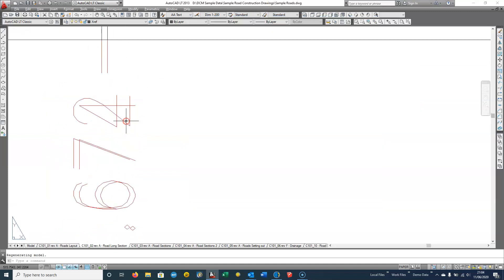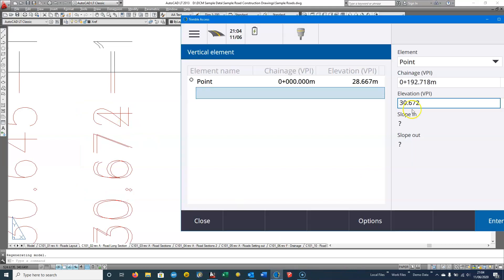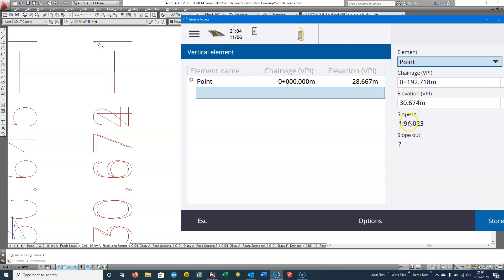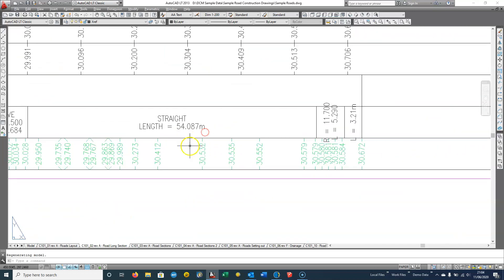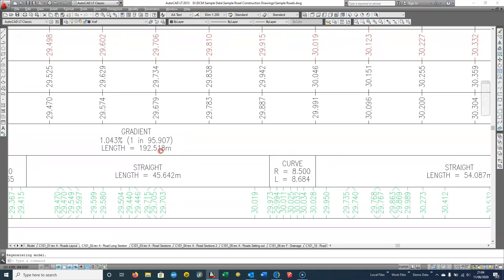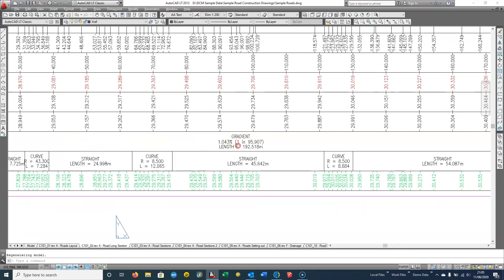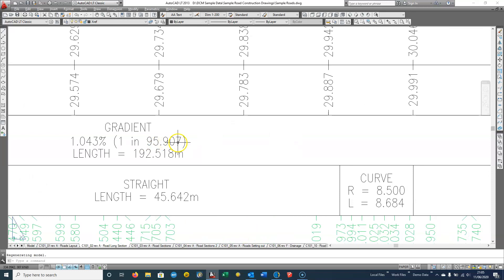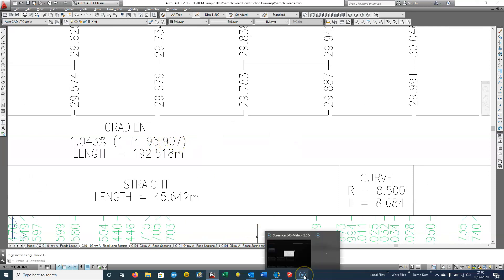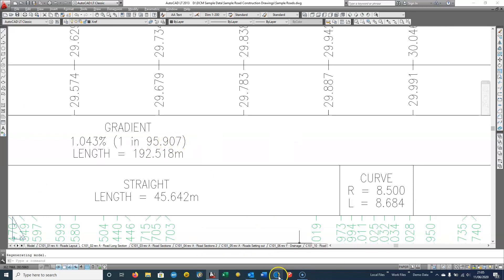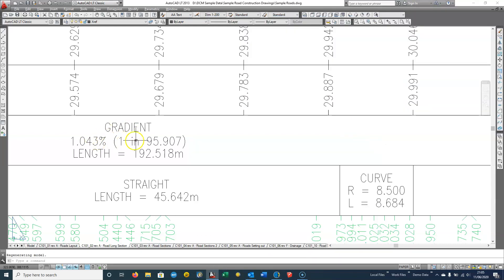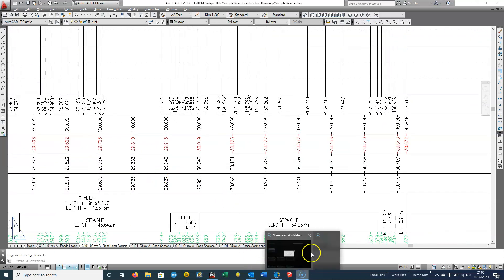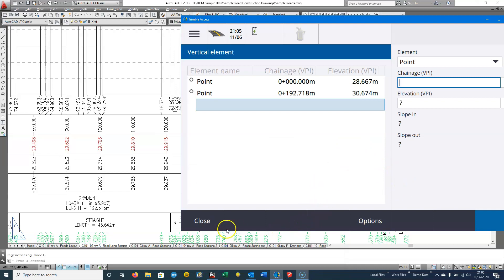So I go to chainage 192.718 and the elevation is 30.674. That calculates a slope of 1 in 96.023, and we should see in the drawing 1 in 95.907 — so maybe just a small rounding error. We go to Access and Store, and we can do some reports on this later. We close out of the vertical geometry.